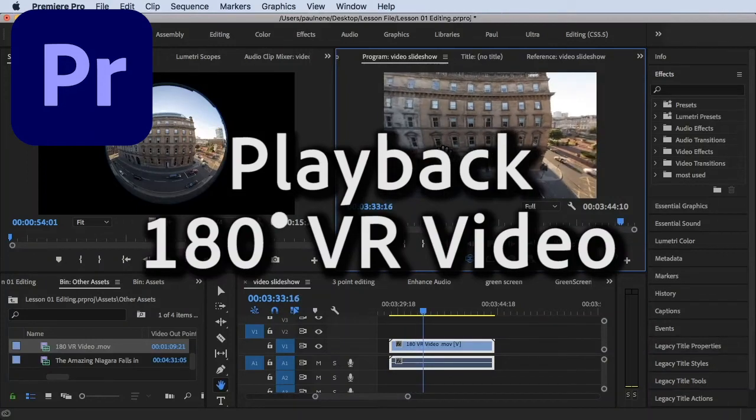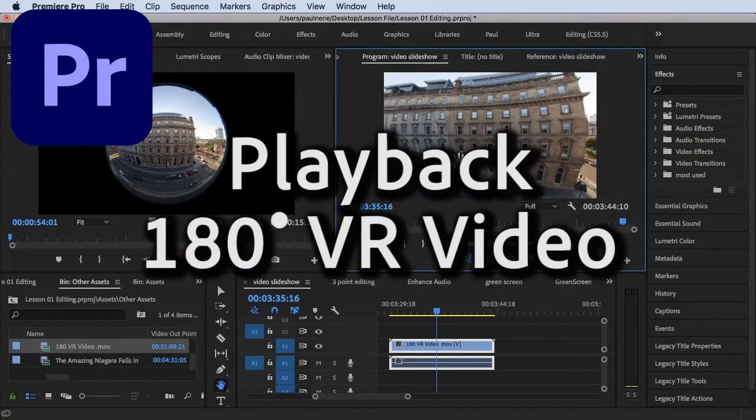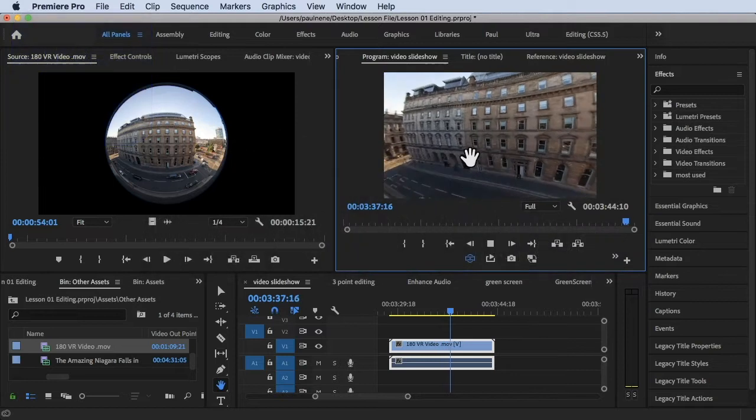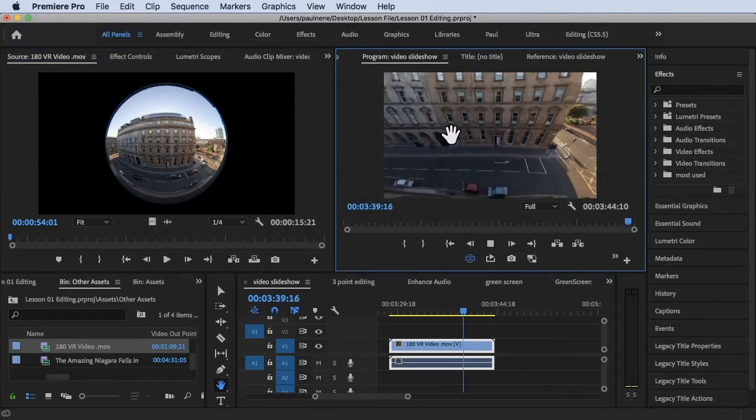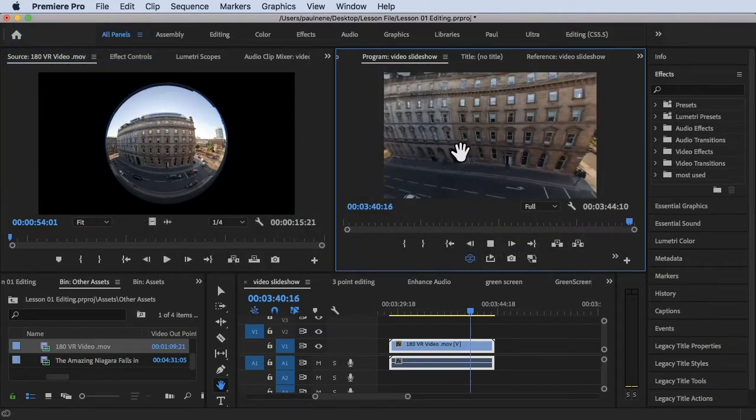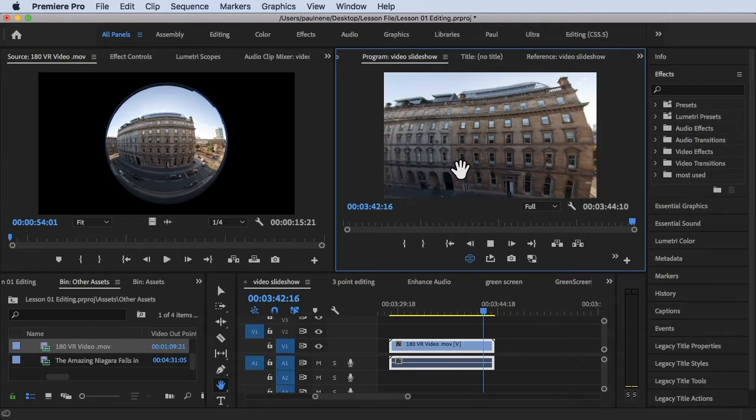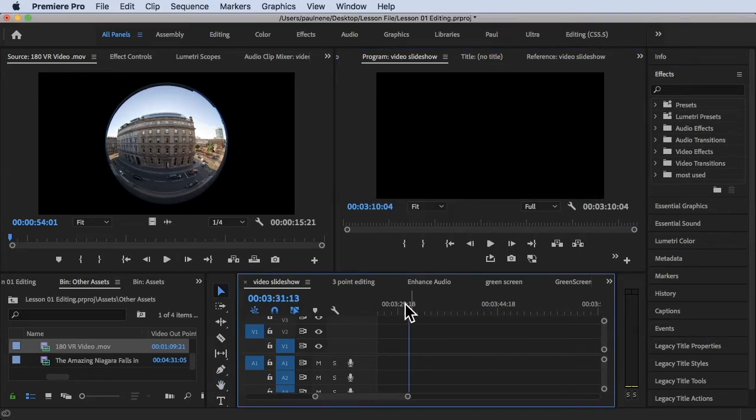Hi, welcome back. In this video we're going to learn how to play back a VR video or 180 degree VR video inside Premiere Pro. Without further ado, let's get started. So we are inside of Adobe Premiere Pro right now and I'm still using the All Panels workspace.